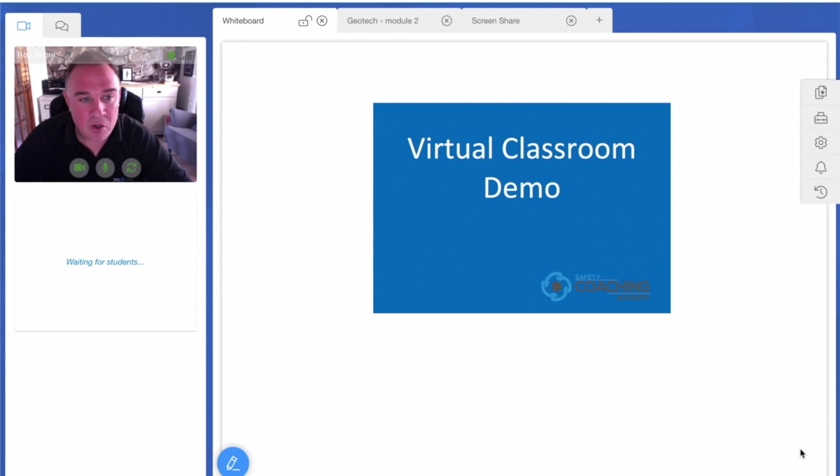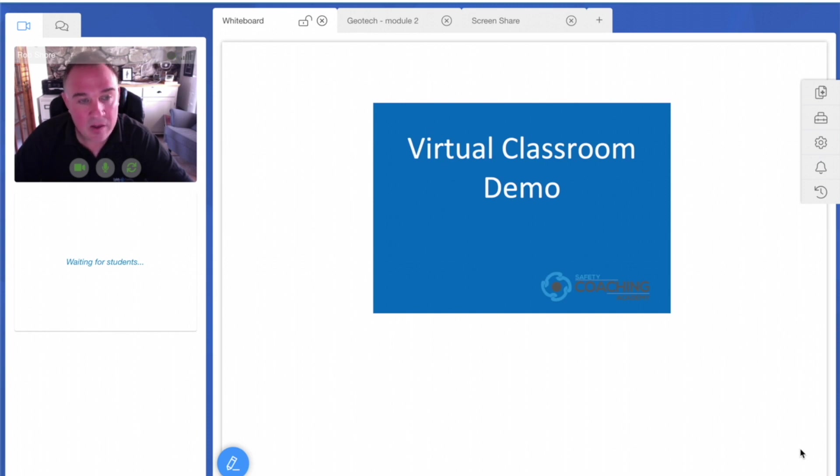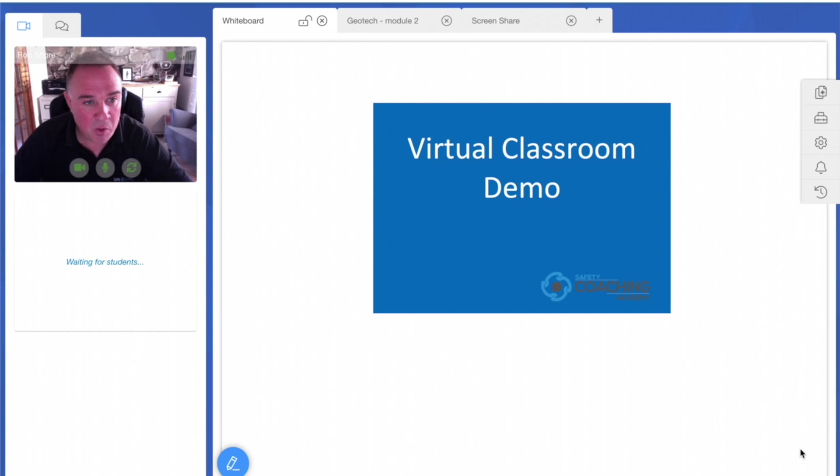The courses are accessed extremely easily. Delegates are sent a link which leads them through to the software following a very short functionality test of their computer, phone, or tablet.